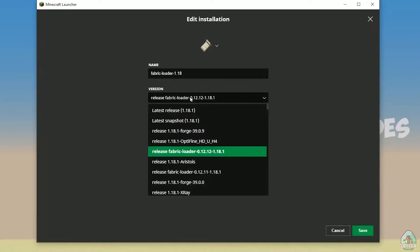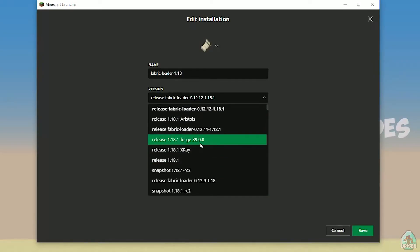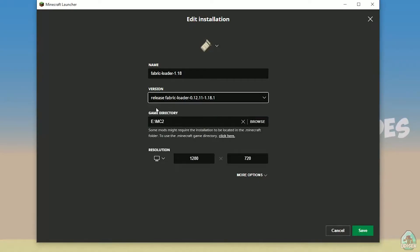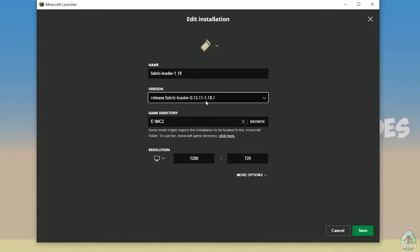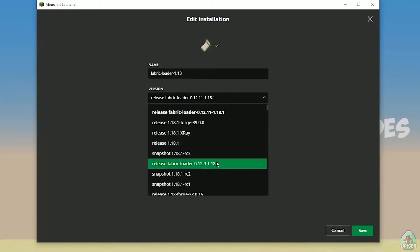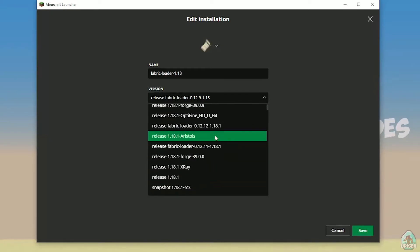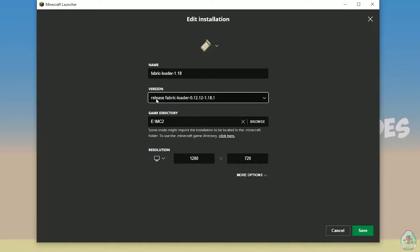If you install for Minecraft 1.18, you see Fabric loader 1.18 in this name. And in this list you must see something: Release Fabric loader, different numbers, 1.18. Three latest numbers in the name of any version—it is always version of Minecraft.